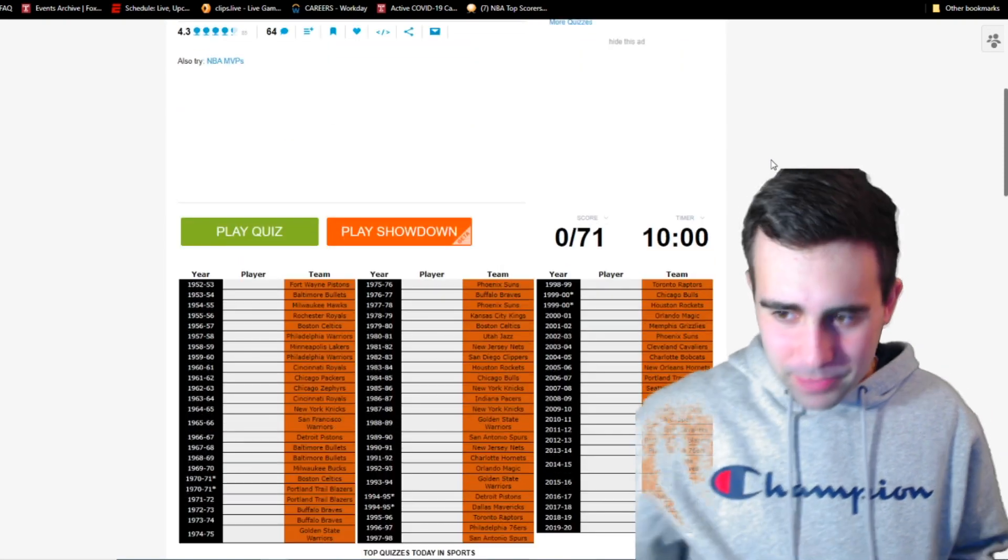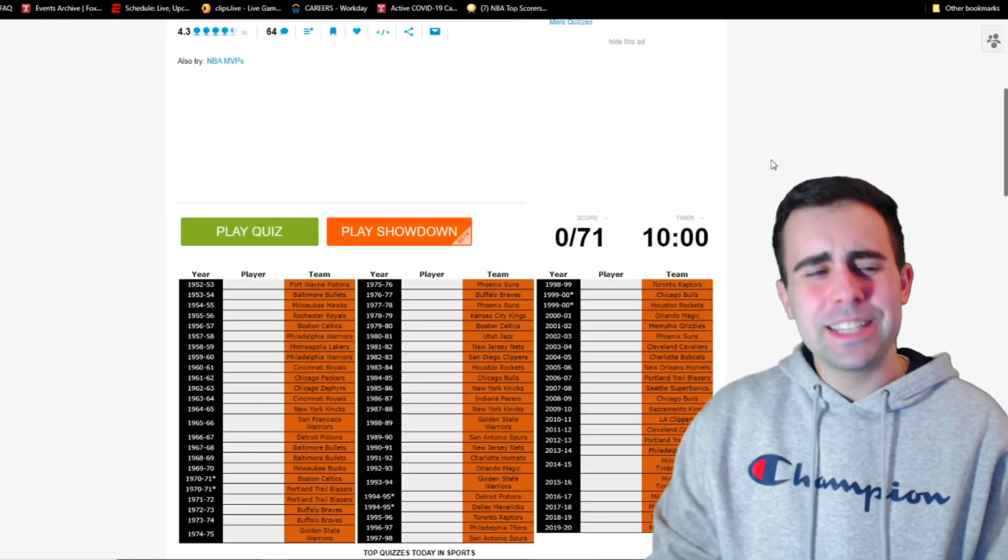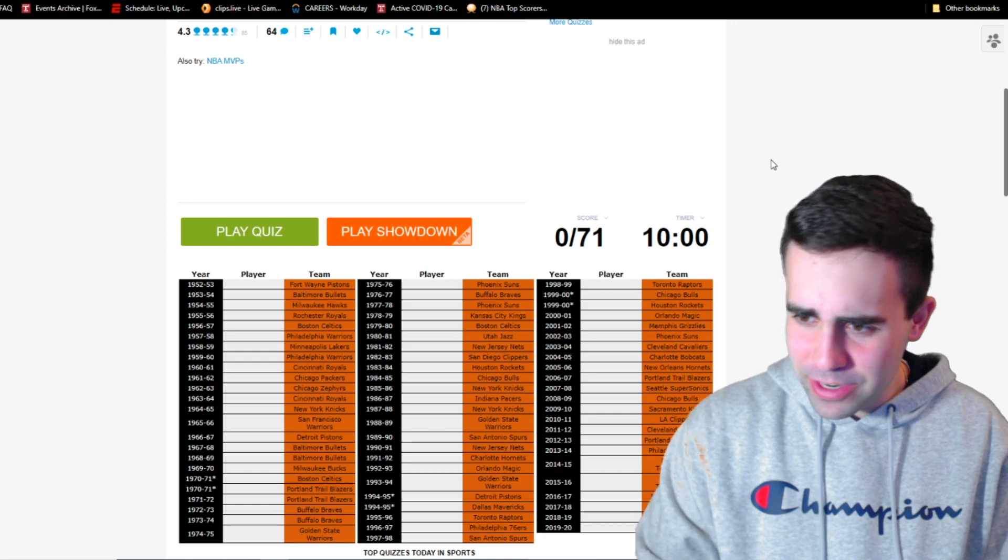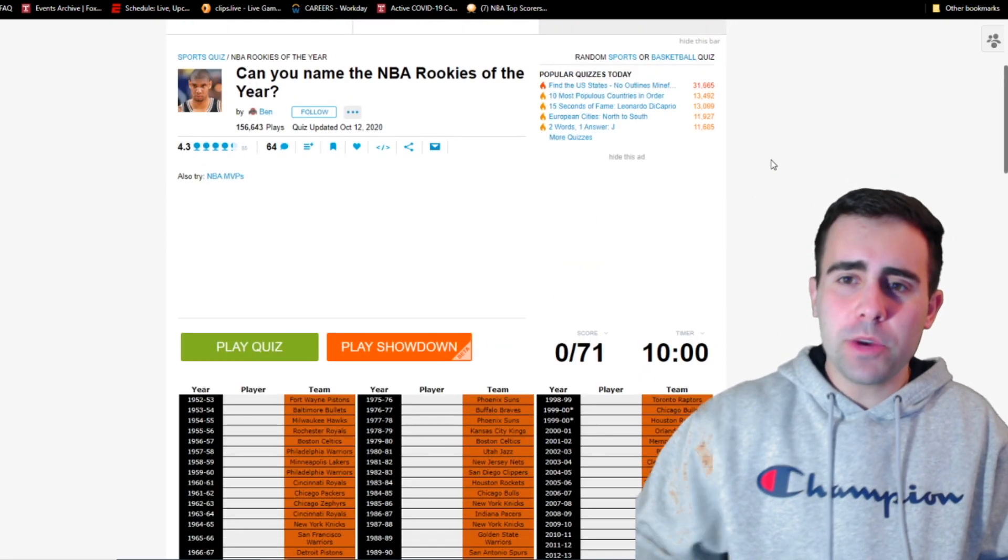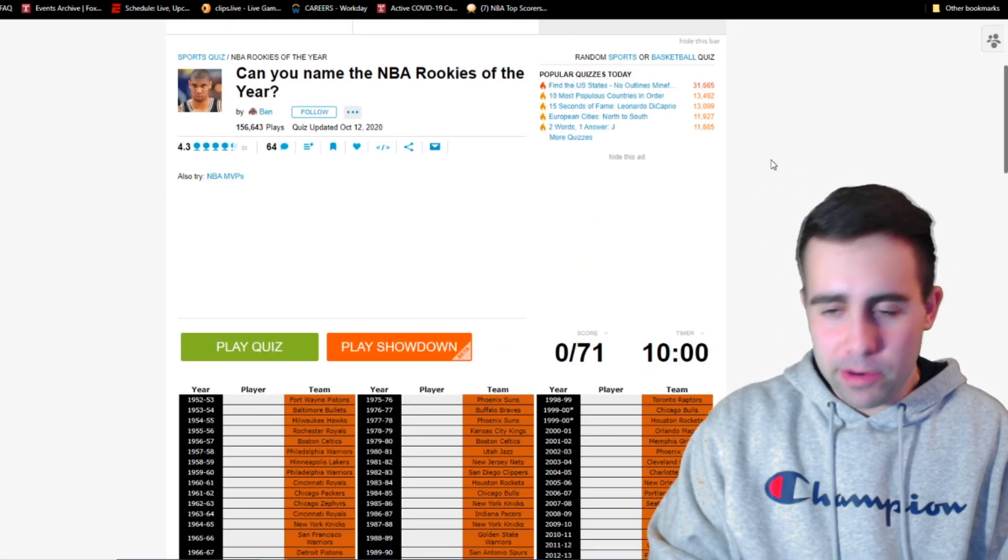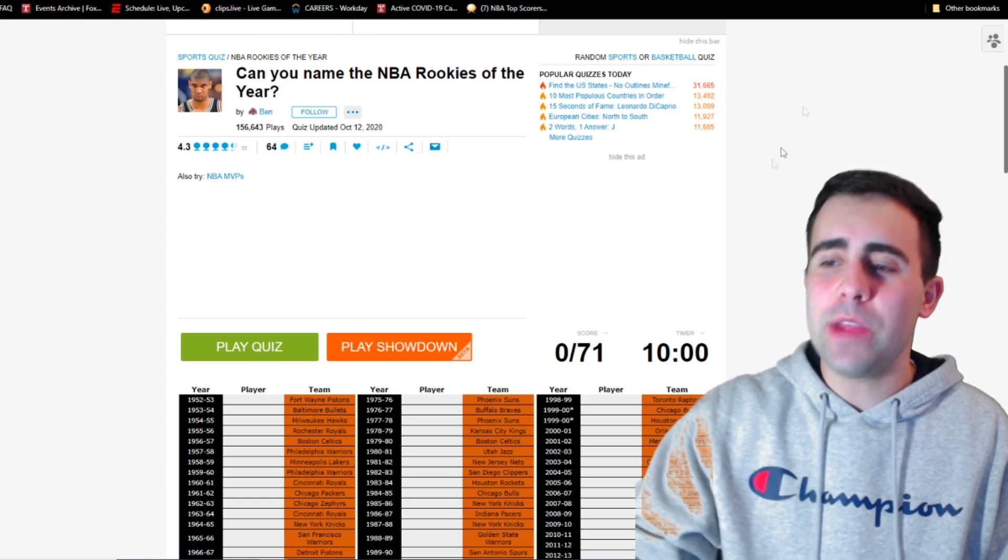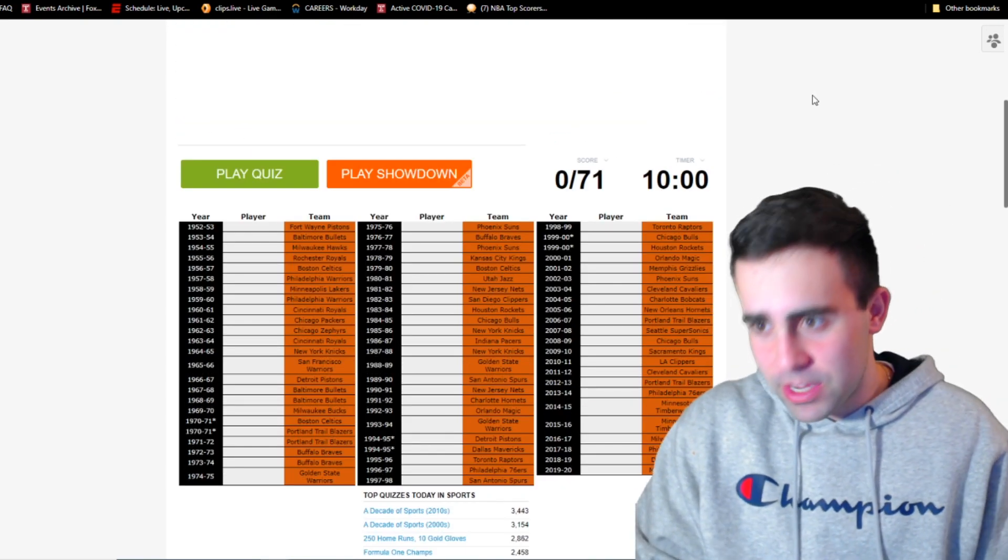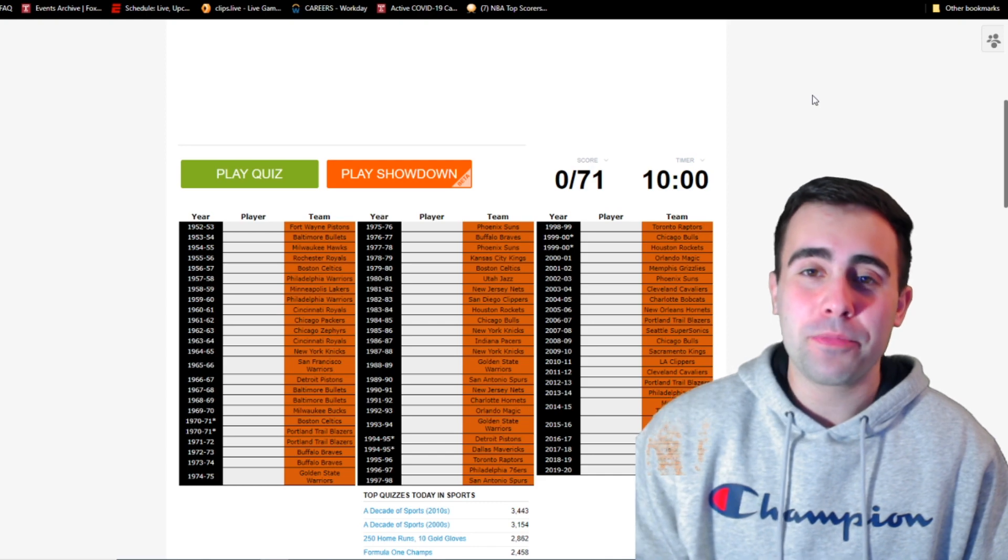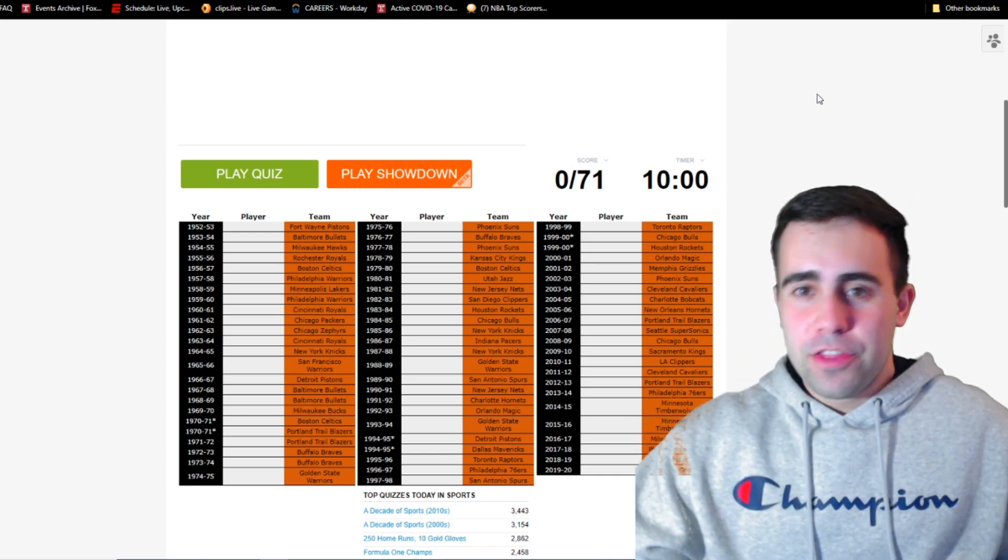What is going on everybody? How is everybody doing today? We are here today with another Sporcle quiz video. You know the drill. This one is can you name the NBA rookies of the year? We're making a rookie quiz today. We have 71 rookie of the years, 10 minutes to name them all, and we're going to try to do so.